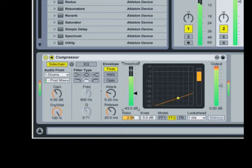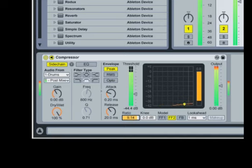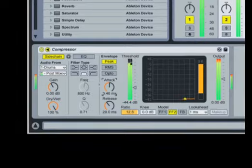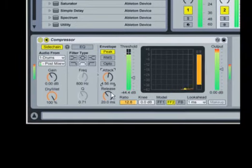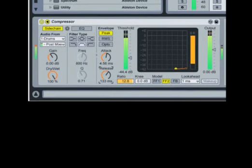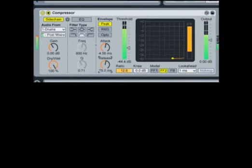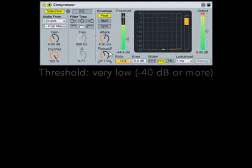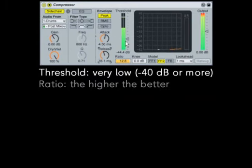Now the compressor lowers the volume of the bass line whenever the kick drum's level exceeds the threshold. Side chain compression is the secret behind the famous pumping sound associated with classic French house music. Try these settings to get this sound.